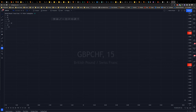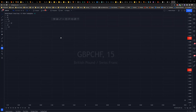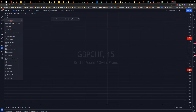To bring up the Fibonacci tool on TradingView, go to the left-hand panel and select the third one down — it's called Fib Retracement. There are other types like Fib Channel, Fib Time Zone, and Fib Fan, but the one I use is the Fib Retracement.